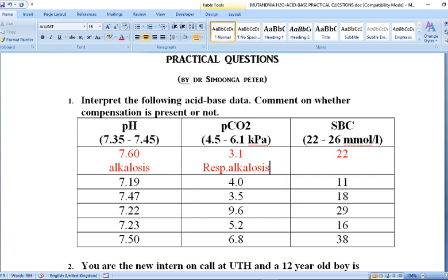At this point you may be tempted to say the patient has alkalosis, CO2 is low, so respiratory alkalosis is the primary cause — but not necessarily. At times you may have a mixed picture, so it's always important to analyze both bicarbonate concentration and partial pressure of CO2 before making the judgment call.